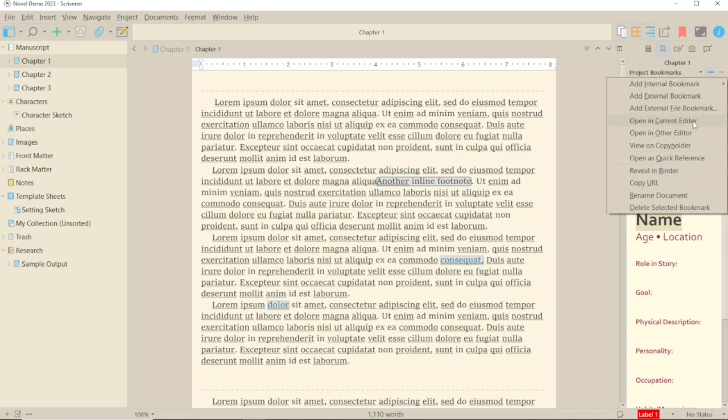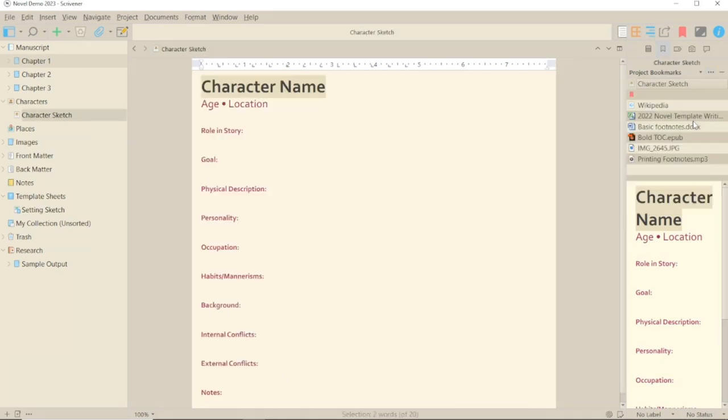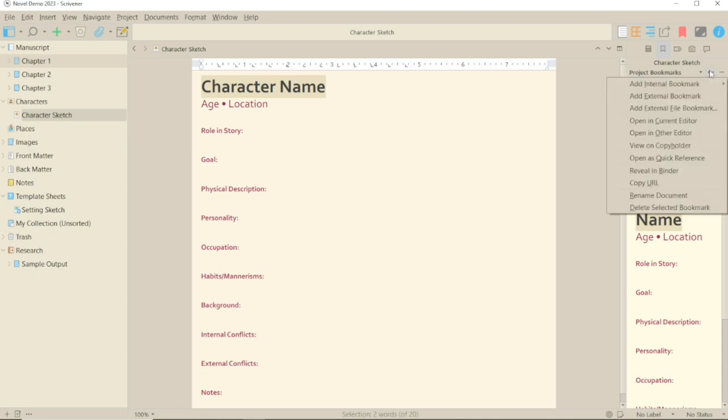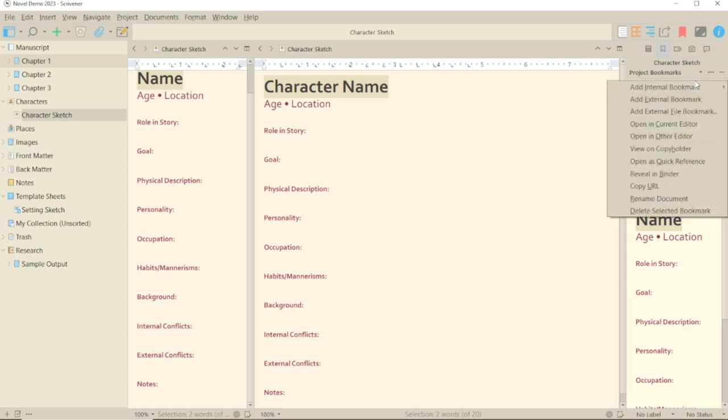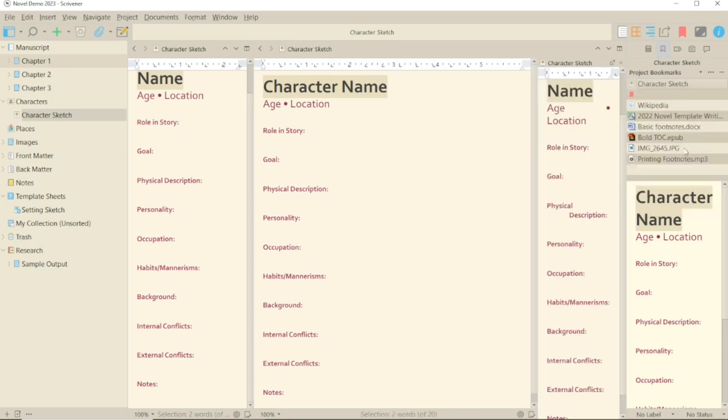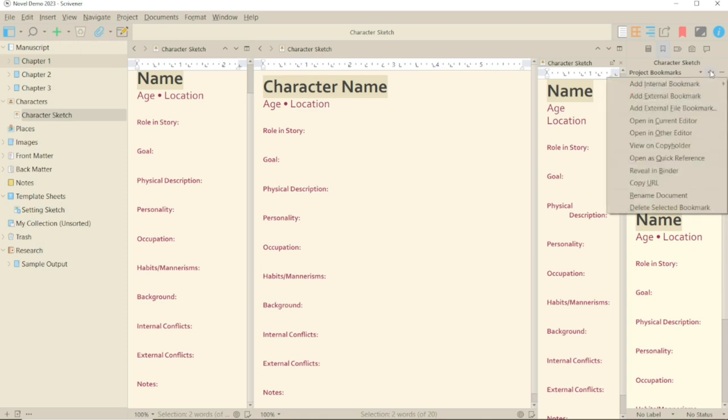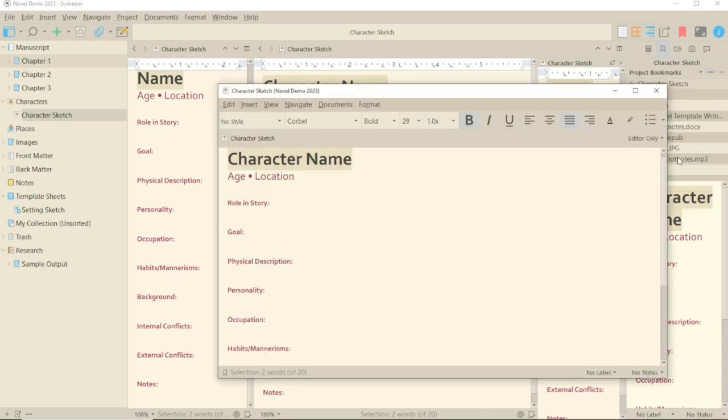The first four items here allow you to view the bookmark item in a different form than the inspector: the main editor, other editor meaning a split screen, the copyholder which is another way to view documents, and the quick reference panel, yet another way to view documents. I have videos on these on the channel.